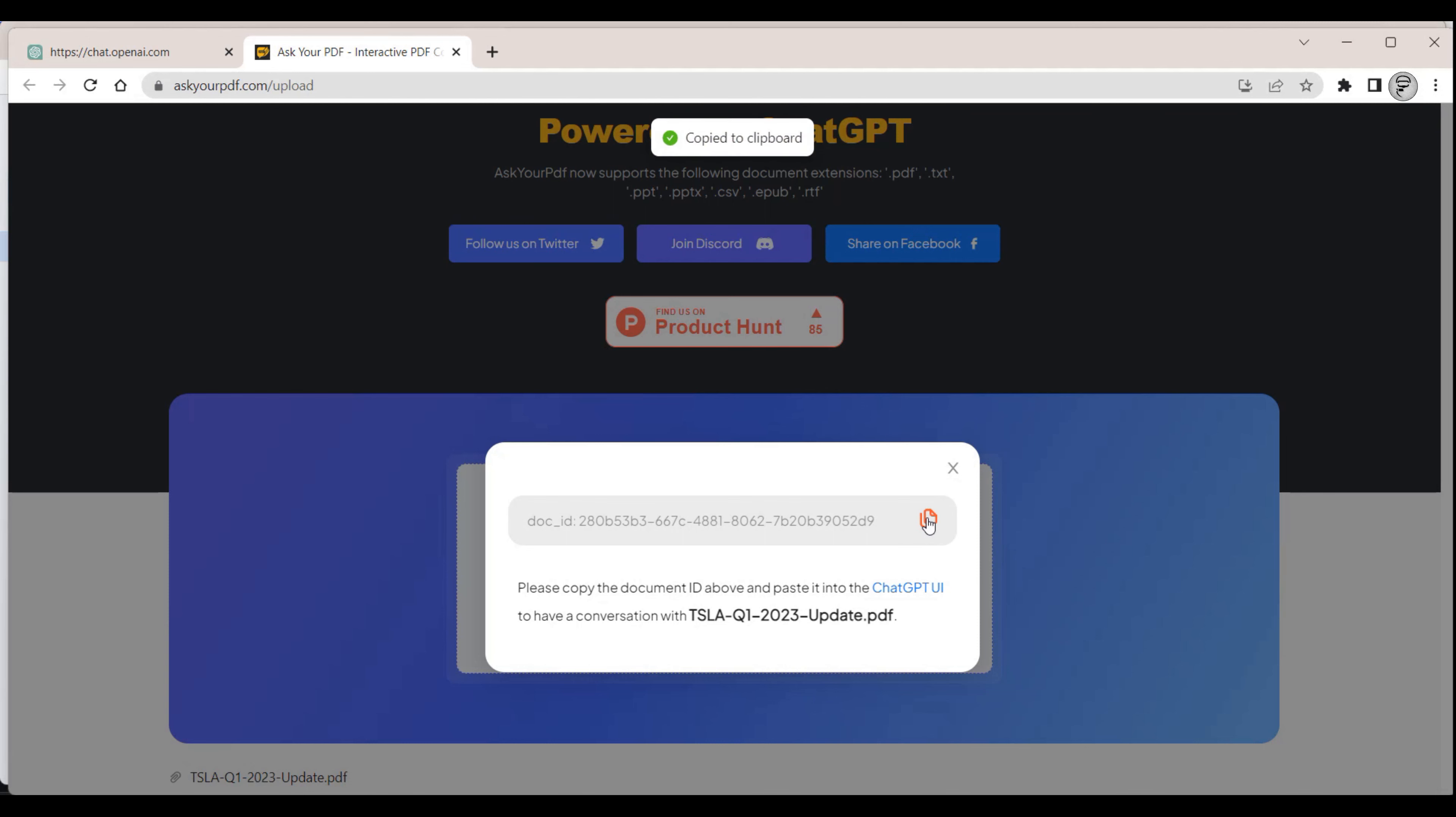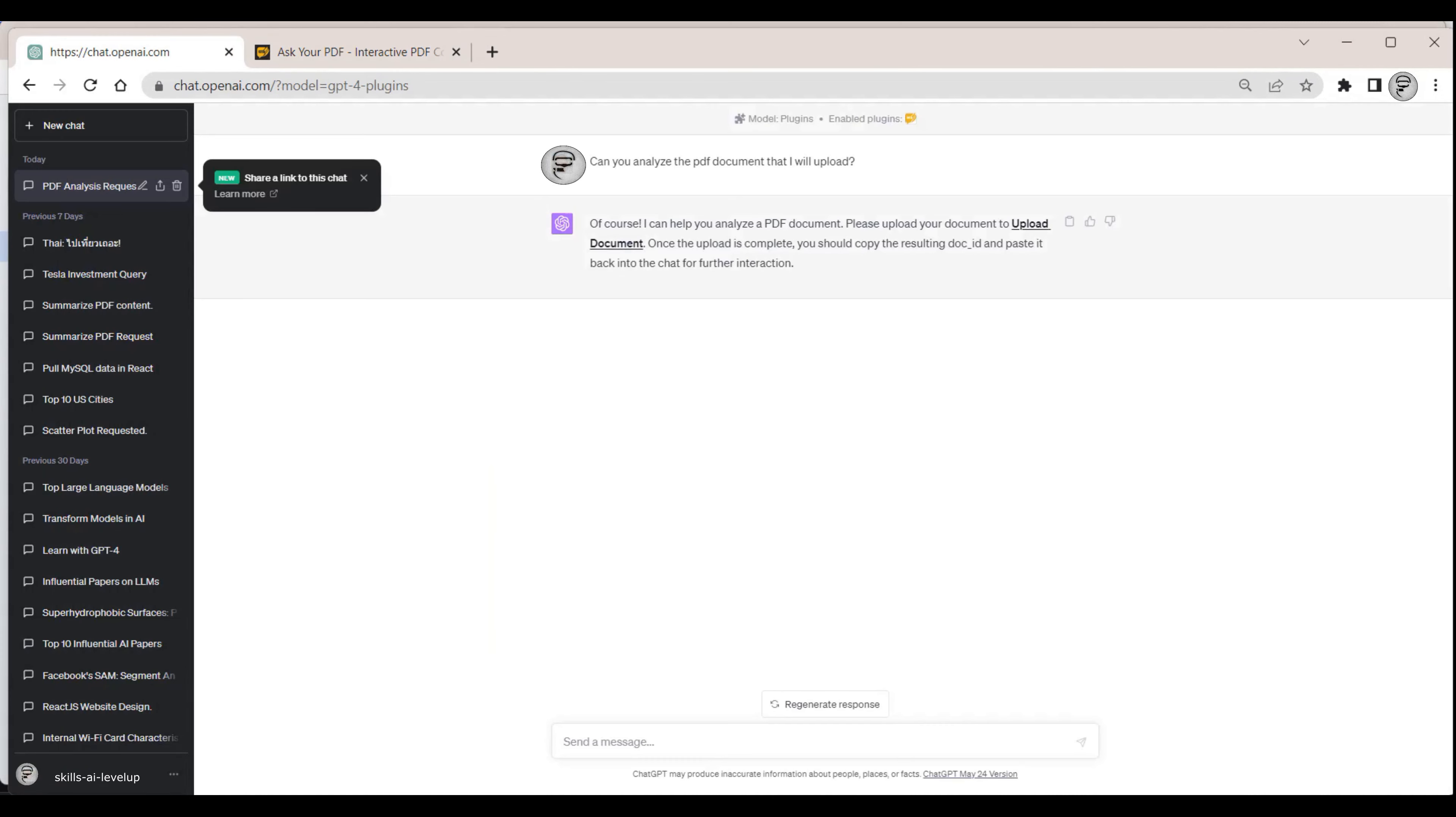We copy this number returning to the Chat Browser window. We paste the document number into the ChatGPT message and hit Send.